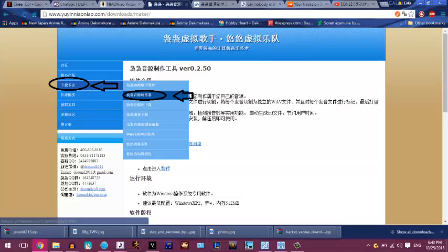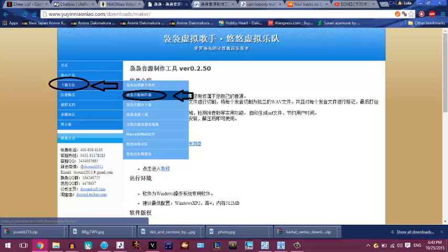First, what you want to do is download the voice bank maker. You can download it on the source page of YouNeedNiaoNiao.com. On the third tab, go to the second option and that'll take you to the voice bank maker.